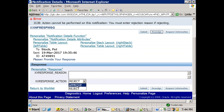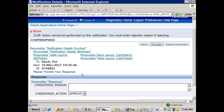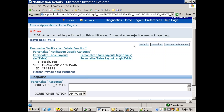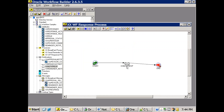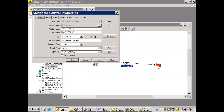If you click 'approve', it doesn't ask for a reason. But if you try to reject the workflow notification, a response reason is required. This error is raised based on a package called on the notification — specifically a function called 'valid_response_procedure'.